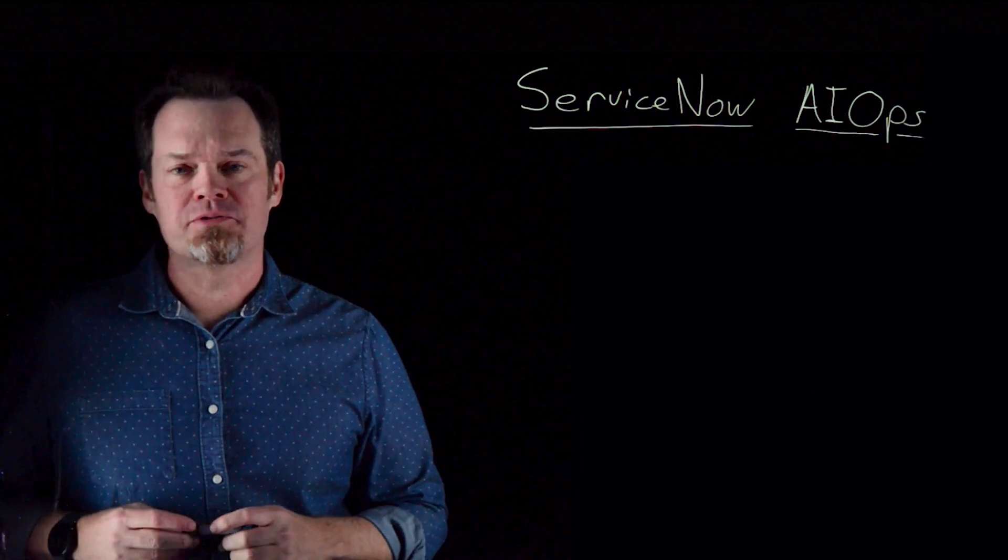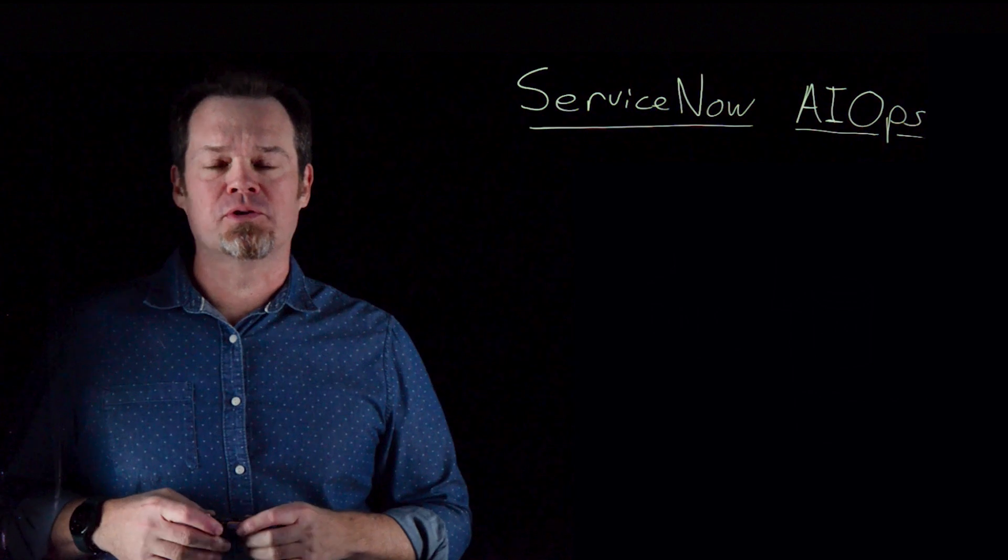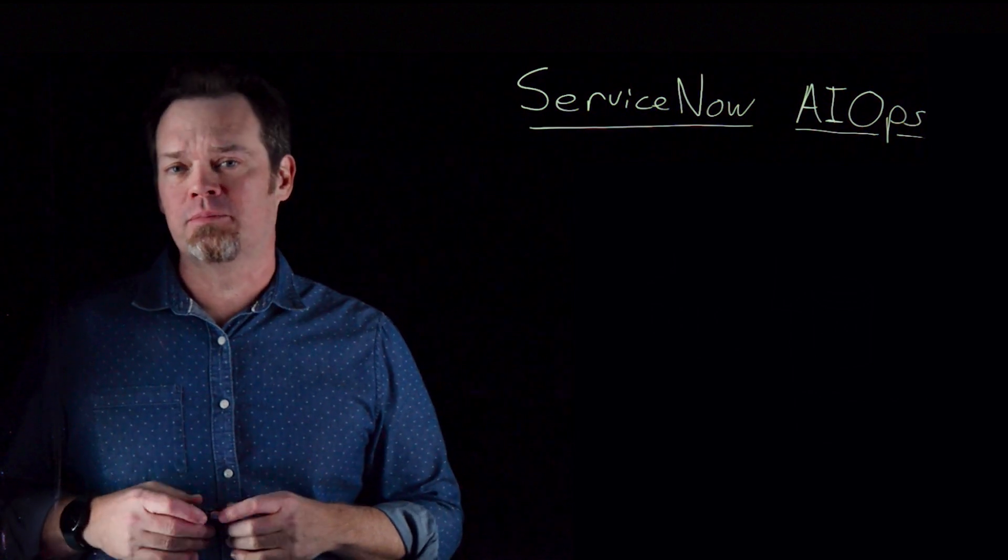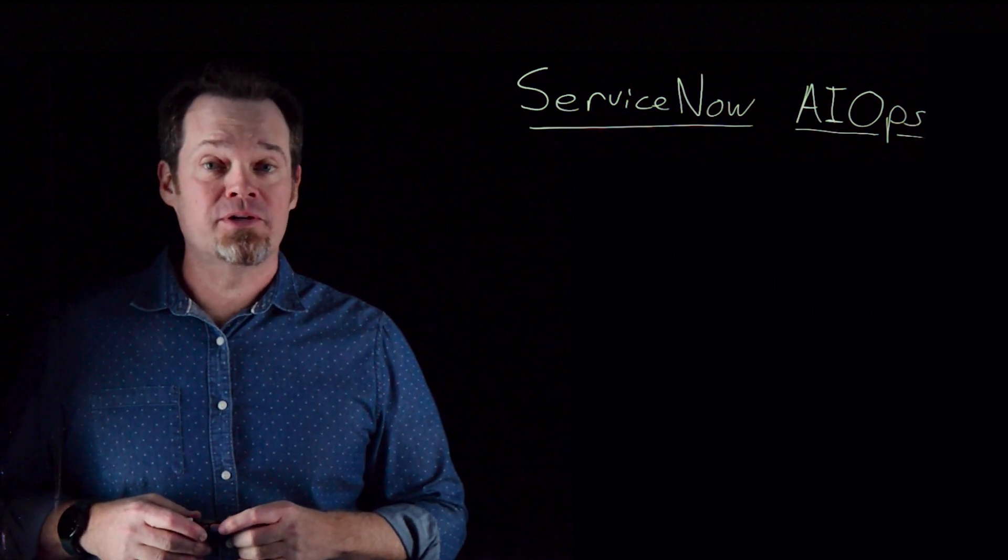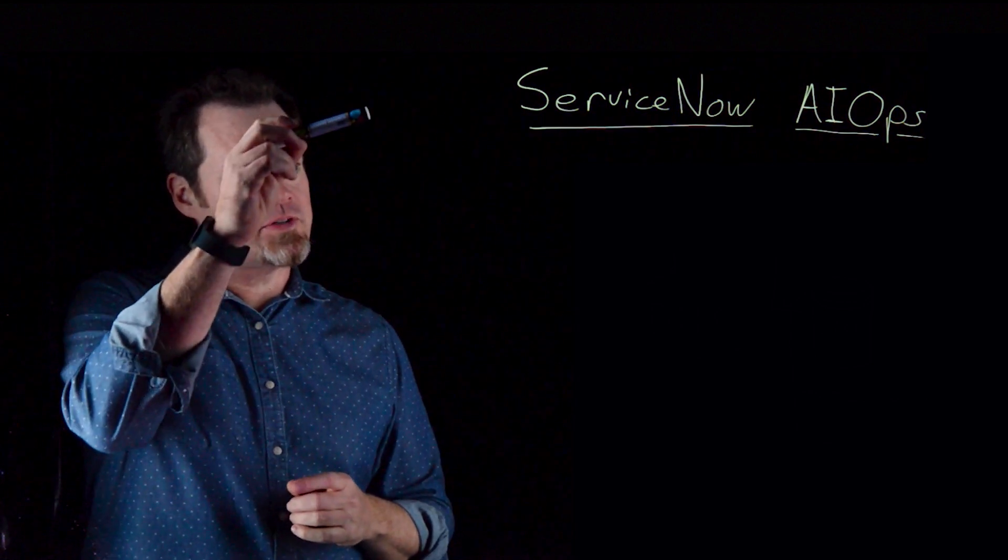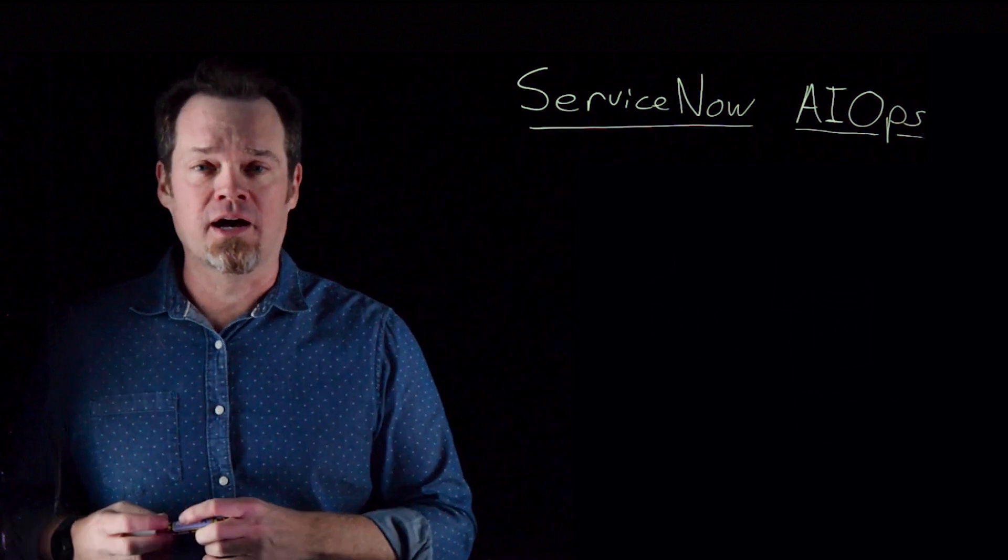Hi, everyone. My name is Evans Nicholson. I'm from the product and solutions marketing team here at ServiceNow. And today I'm going to talk to you about ServiceNow AIOps.